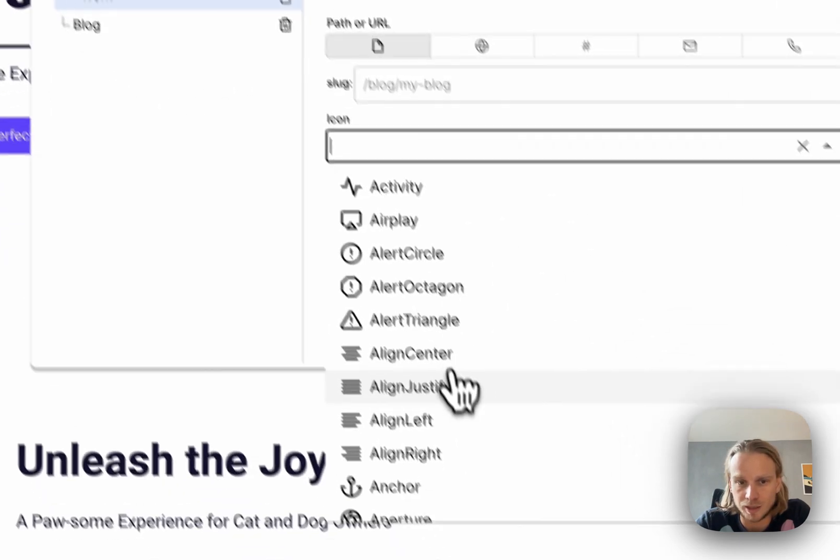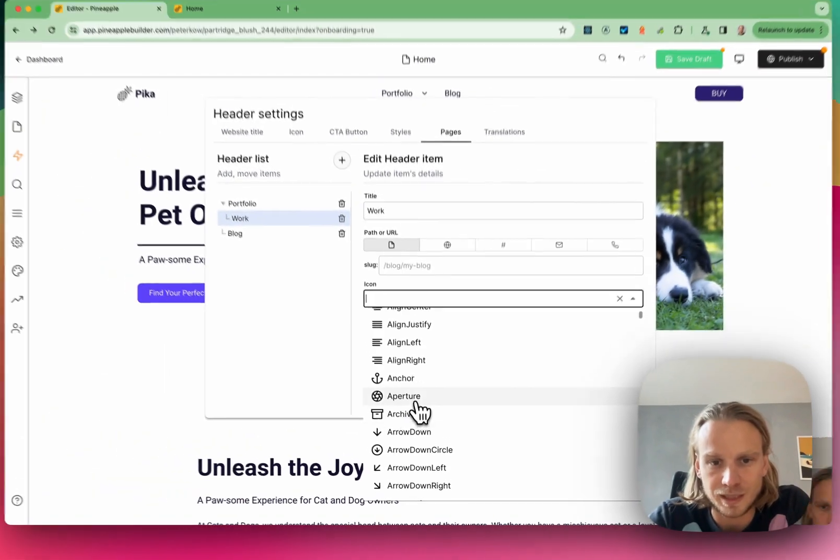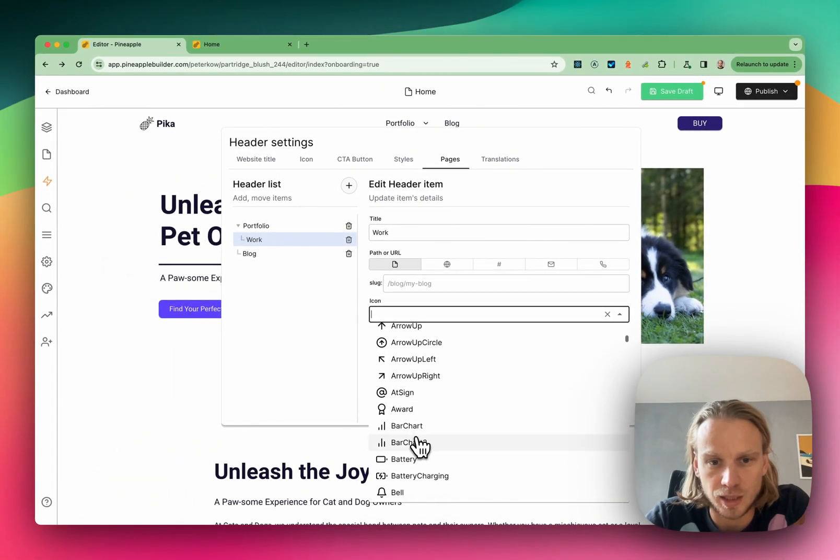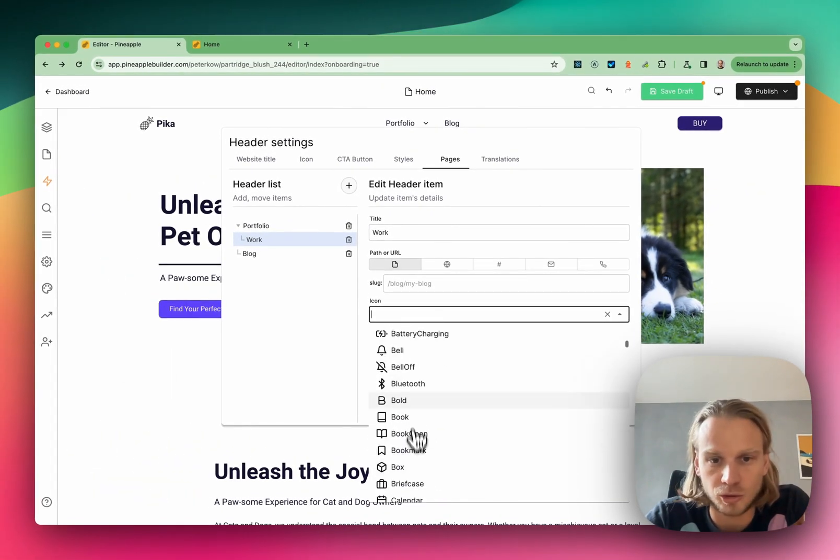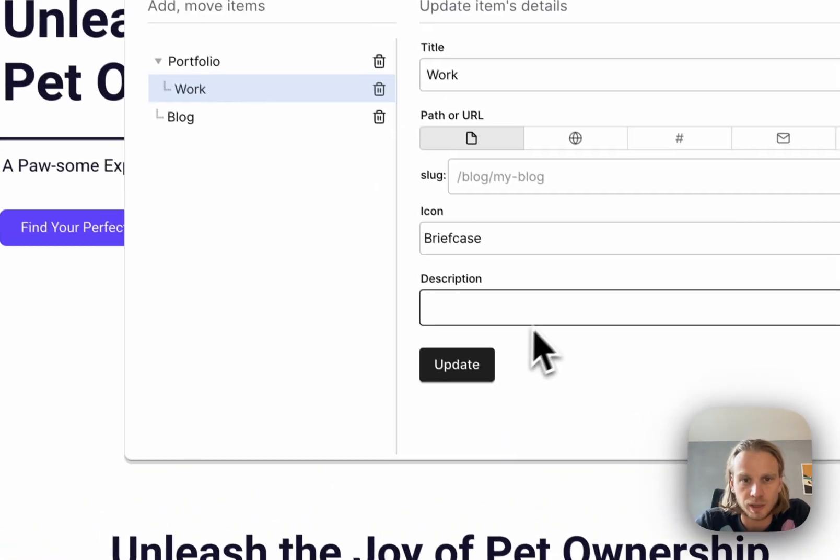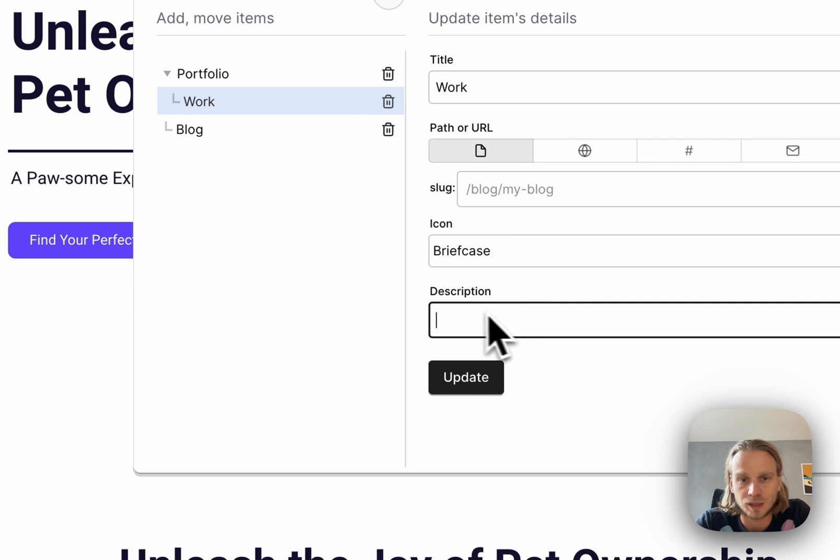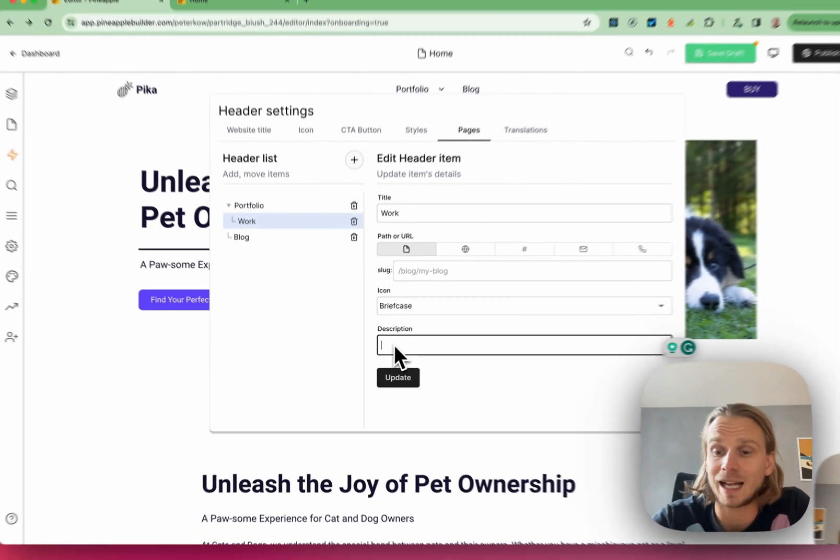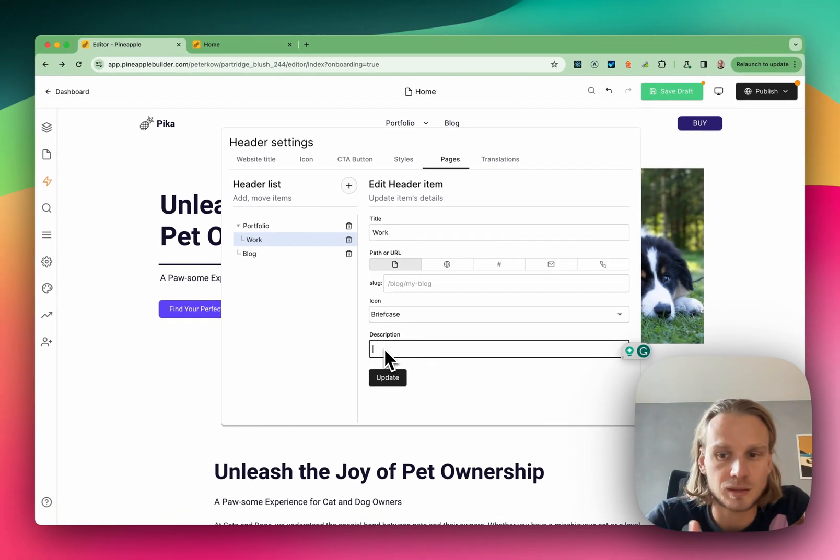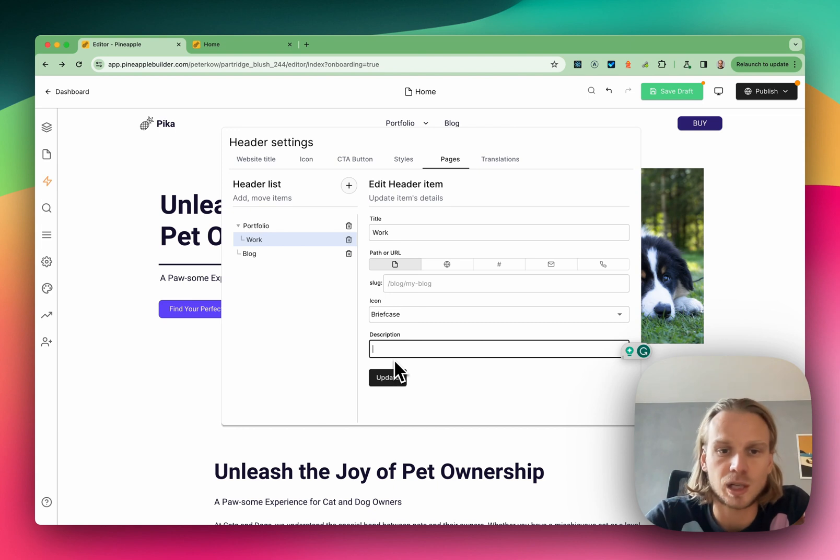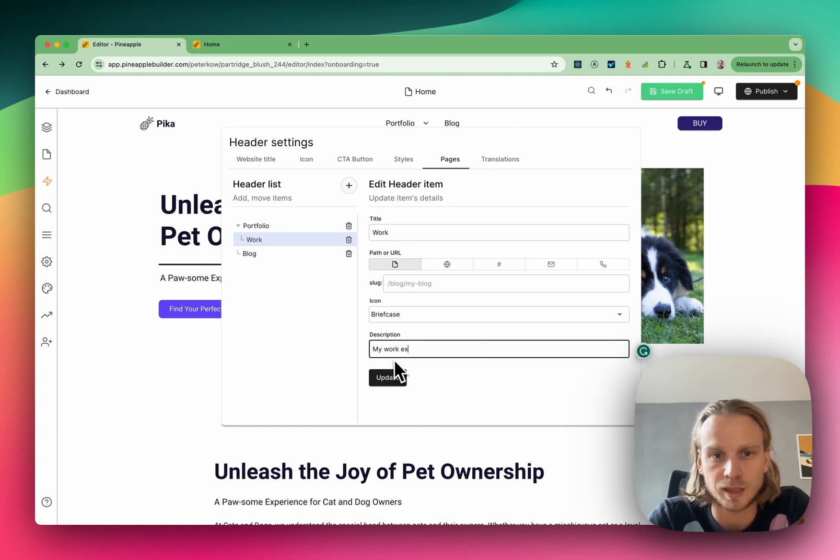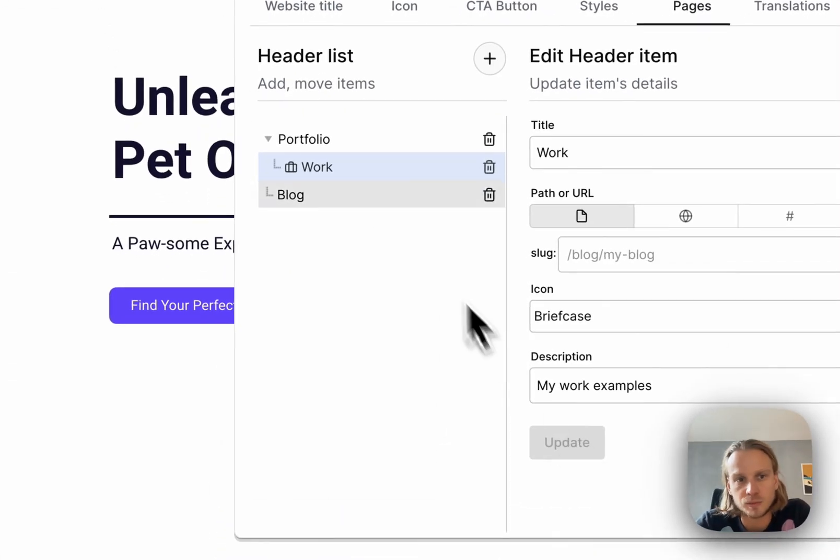For example, we can get some custom icon here. Let's say that's my icon here. And then as well, we can add a description. Both icon and description are optional, but we can just say my work examples, etc. Then after updating this, we can see already that we have this nice briefcase icon here.